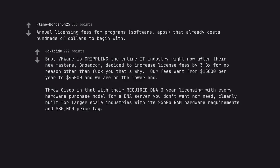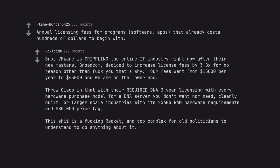Throw Cisco in that with their acquired DNA 3-year licensing with every hardware purchase model for a DNA server you don't want nor need. Clearly built for larger scale industries with its 256GB RAM hardware requirements and $80,000 price tag. This shit is a fucking racket, and too complex for old politicians to understand to do anything about it.